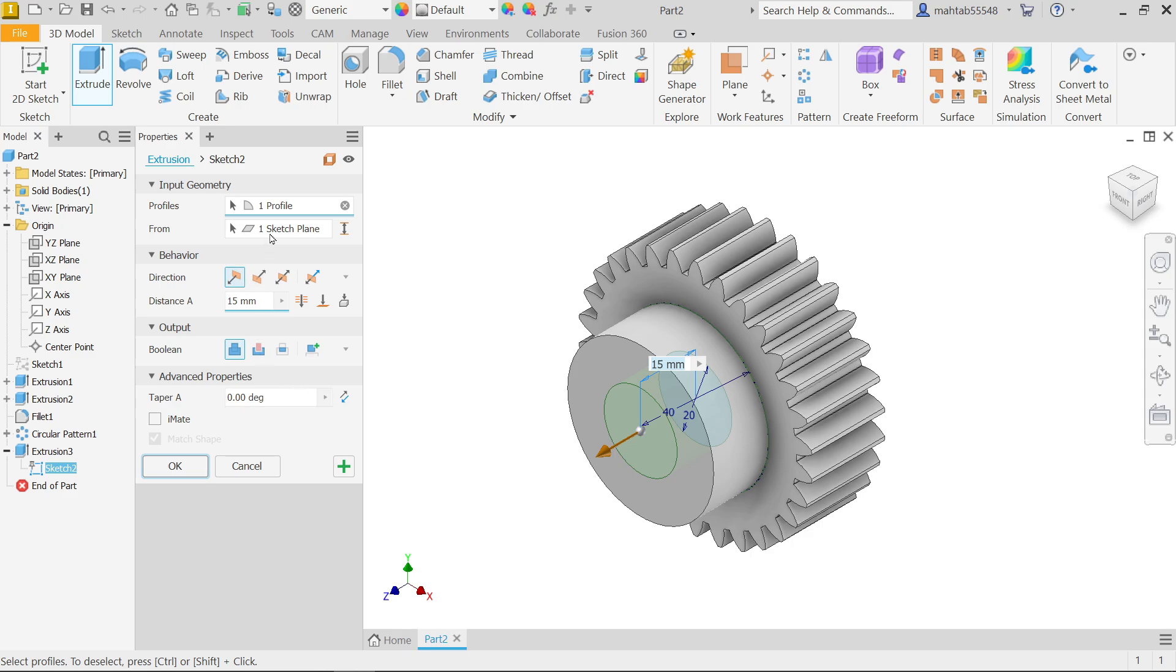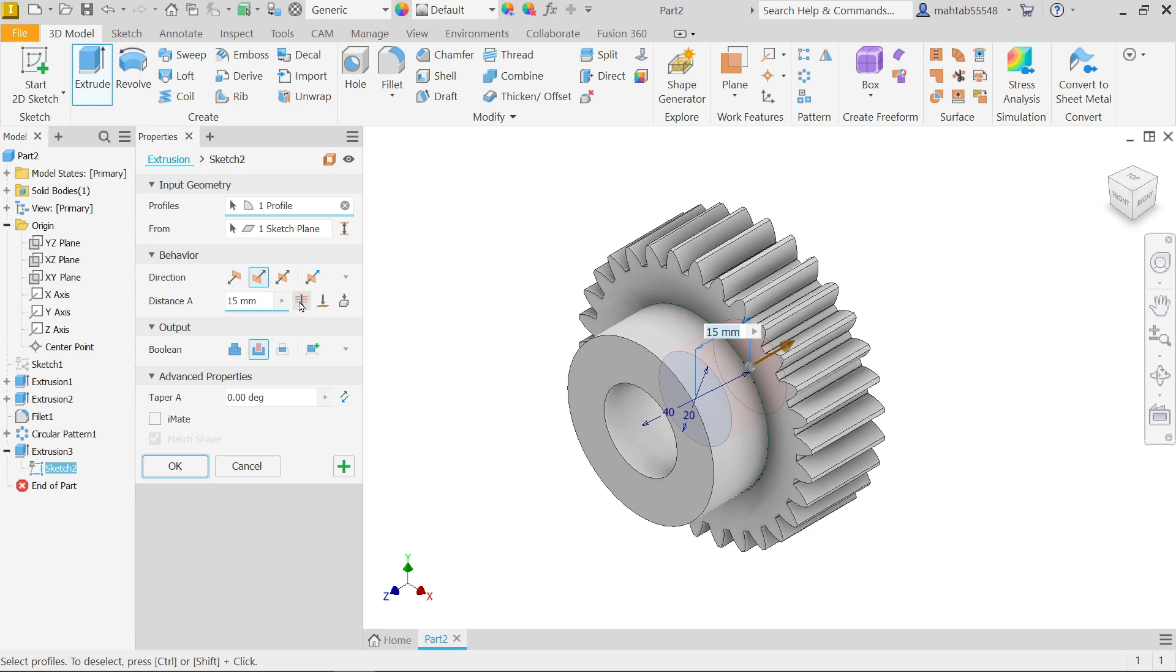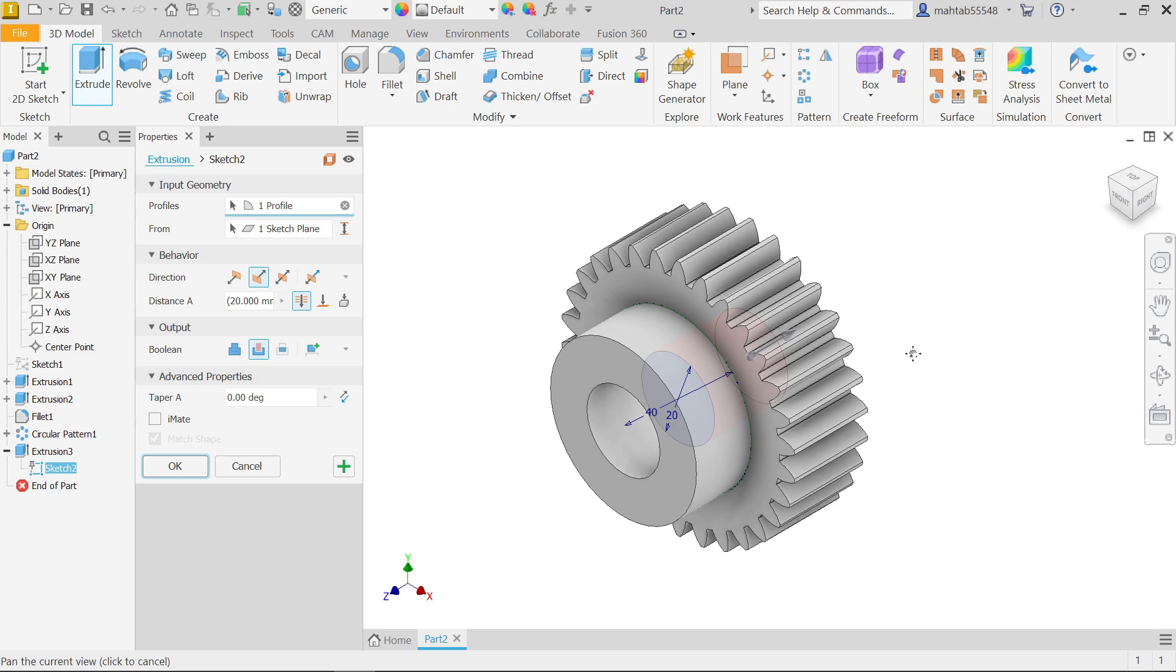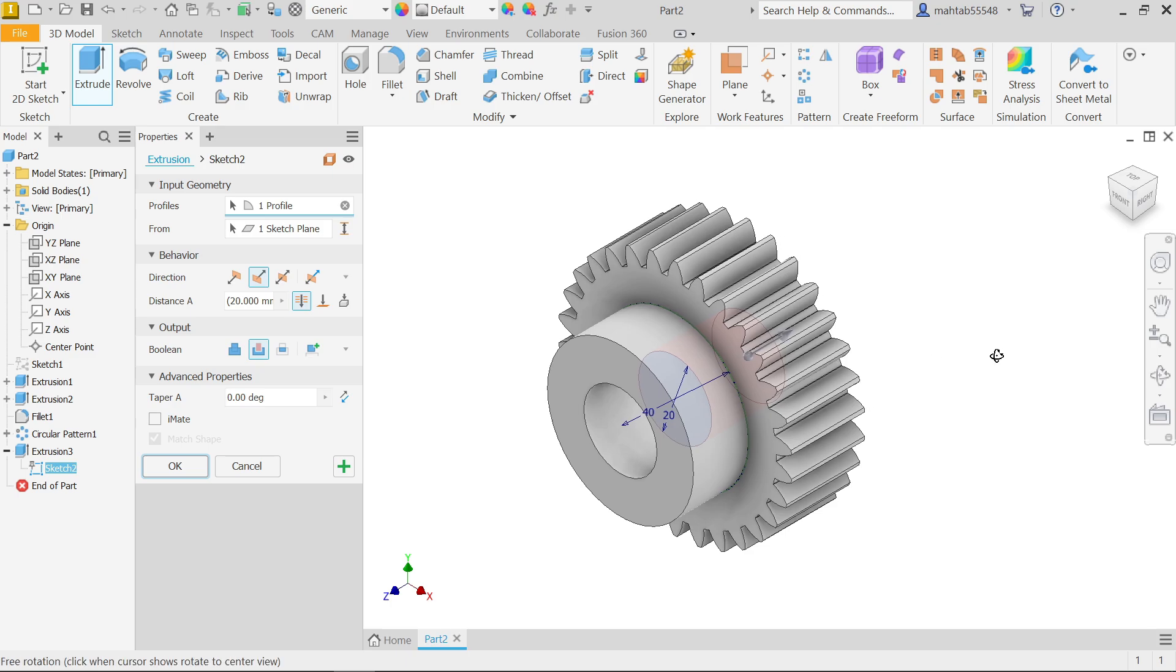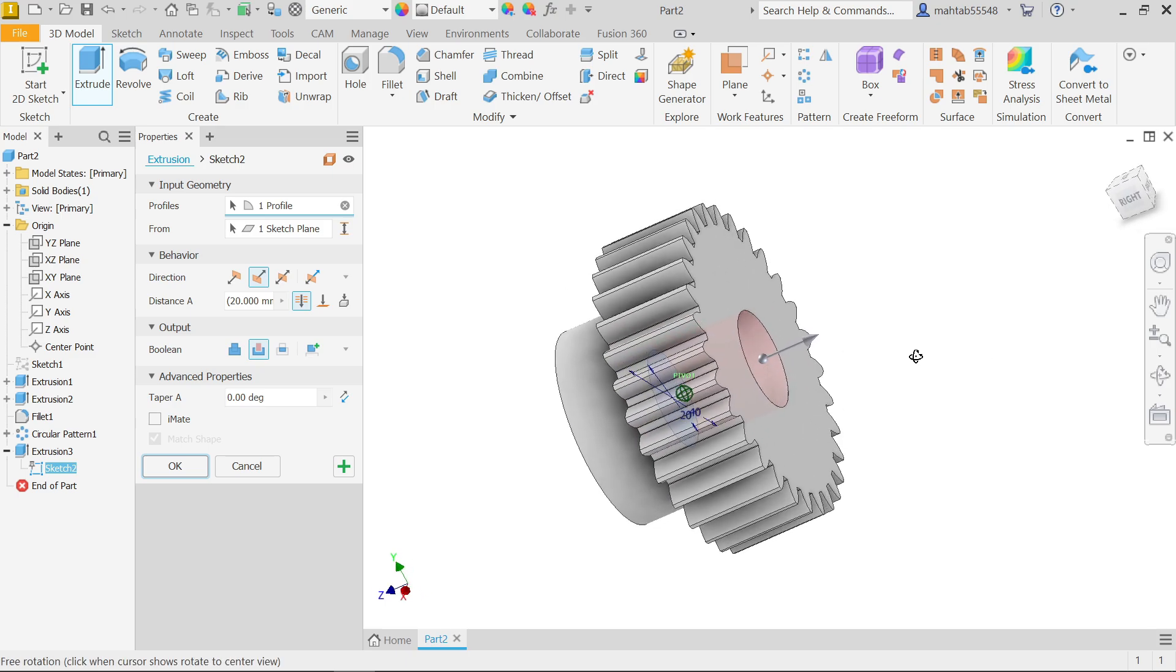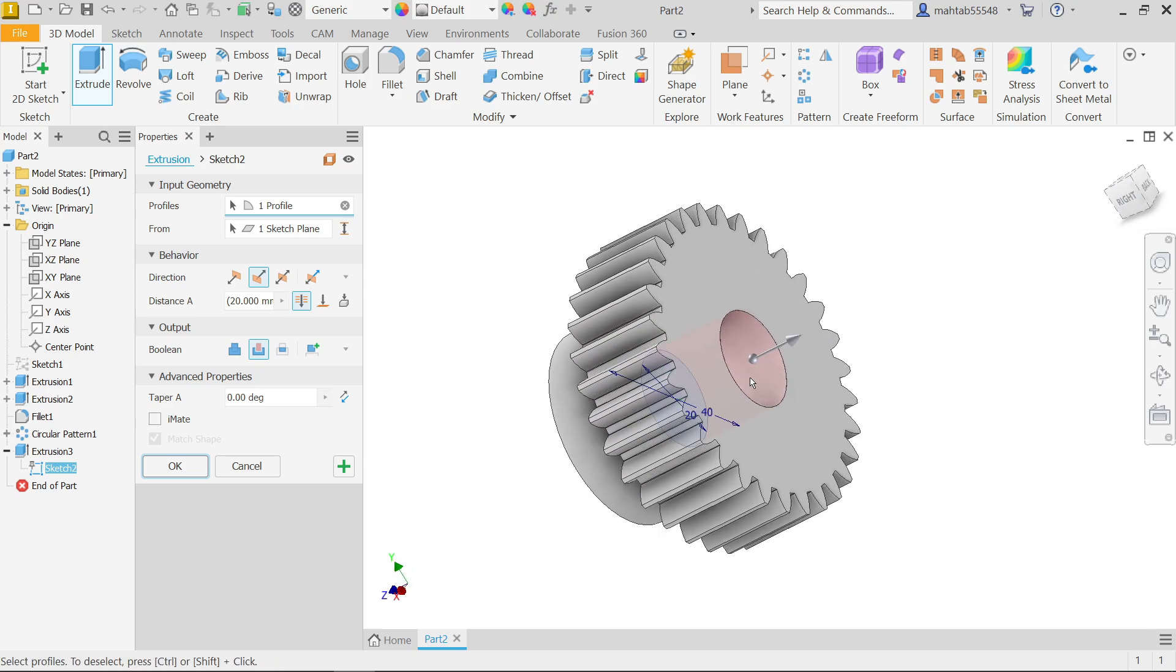Before going to add distance here I'm going to choose in output cut. And here either put distance or here one option called through all, so let me choose through all. Just rotate and see the preview.